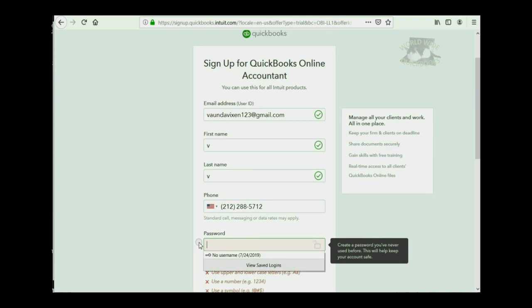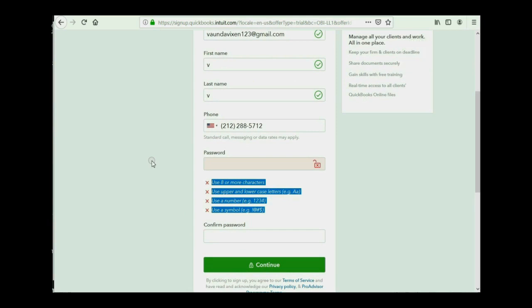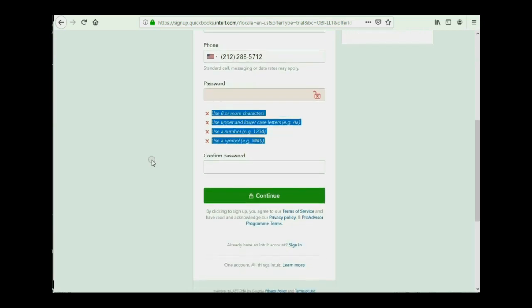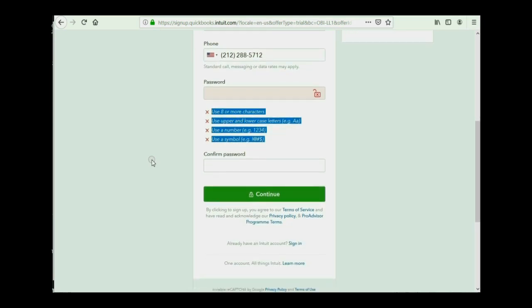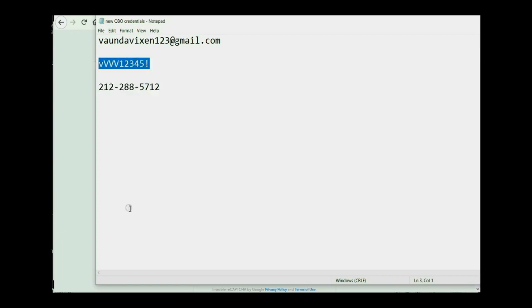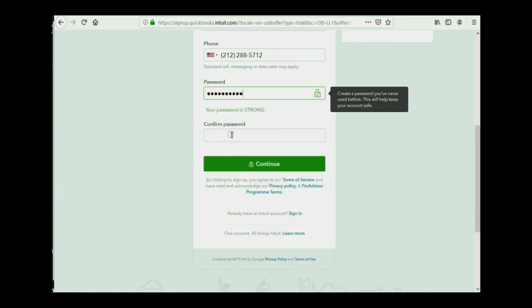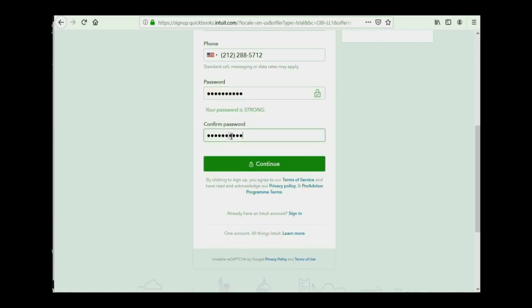Now, for the password, you must put a password that follows these four rules. I understand that sometimes that takes a little time to figure out, so if you want, you can pause the video until you've determined the password that works for you. I have one set up in advance to save time as I demonstrate things on the video.